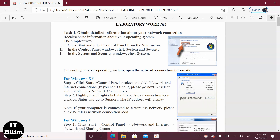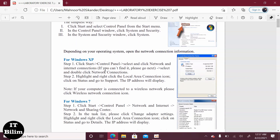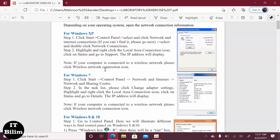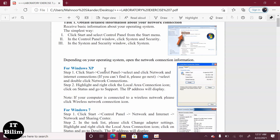Hello, today I am doing Lab 7, which has two tasks. The topic is network connection. Network connectivity describes the extensive process of connecting various parts of a network to one another. First, get detailed information about your network connection using your operating system by following these instructions.